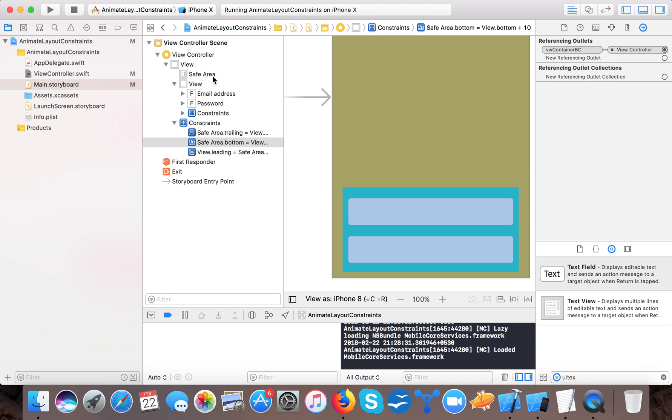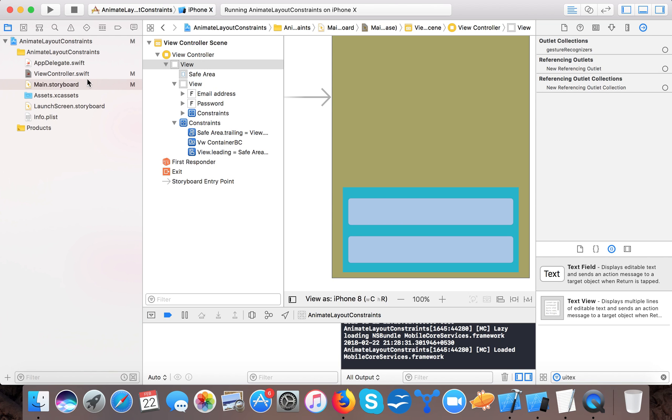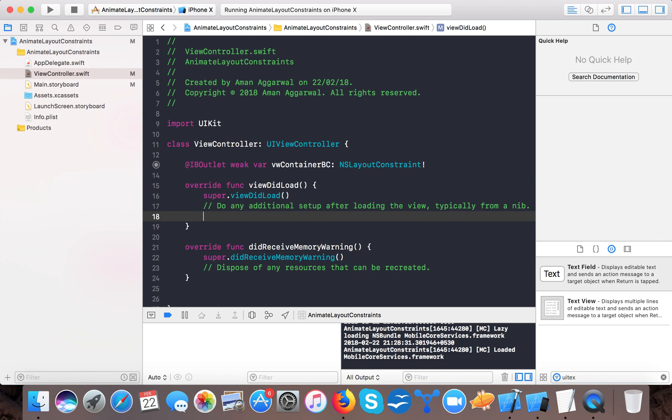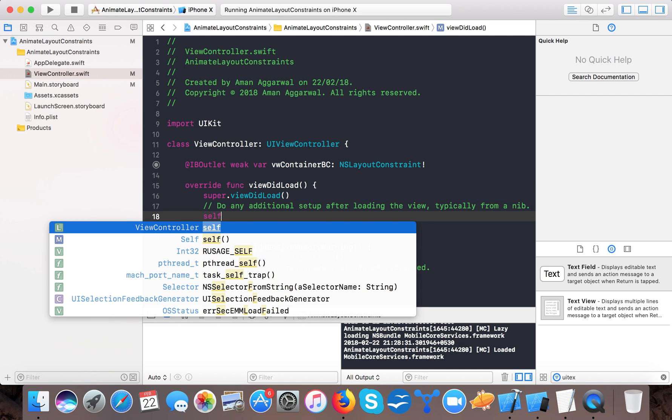And here new referencing outlet and we will drag and drop this here and connect this to view container VC.